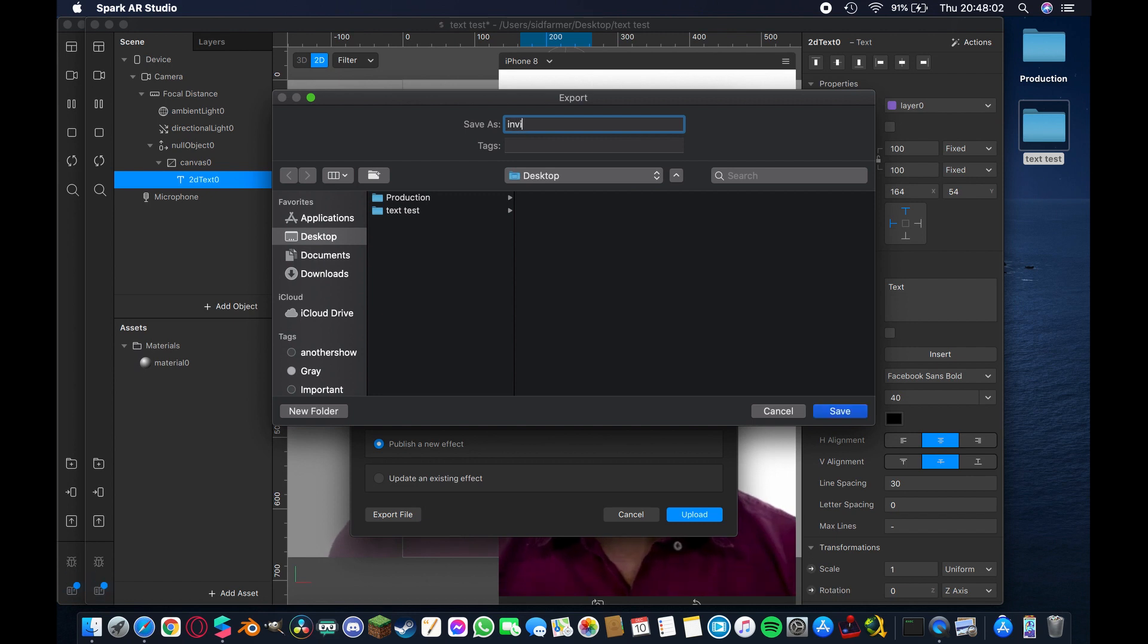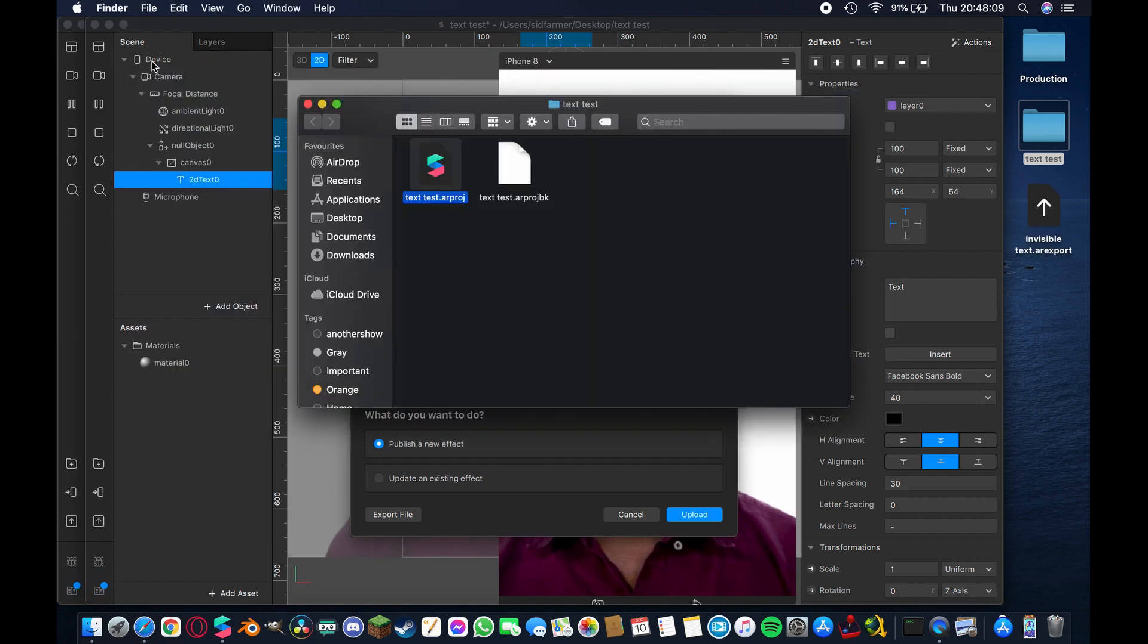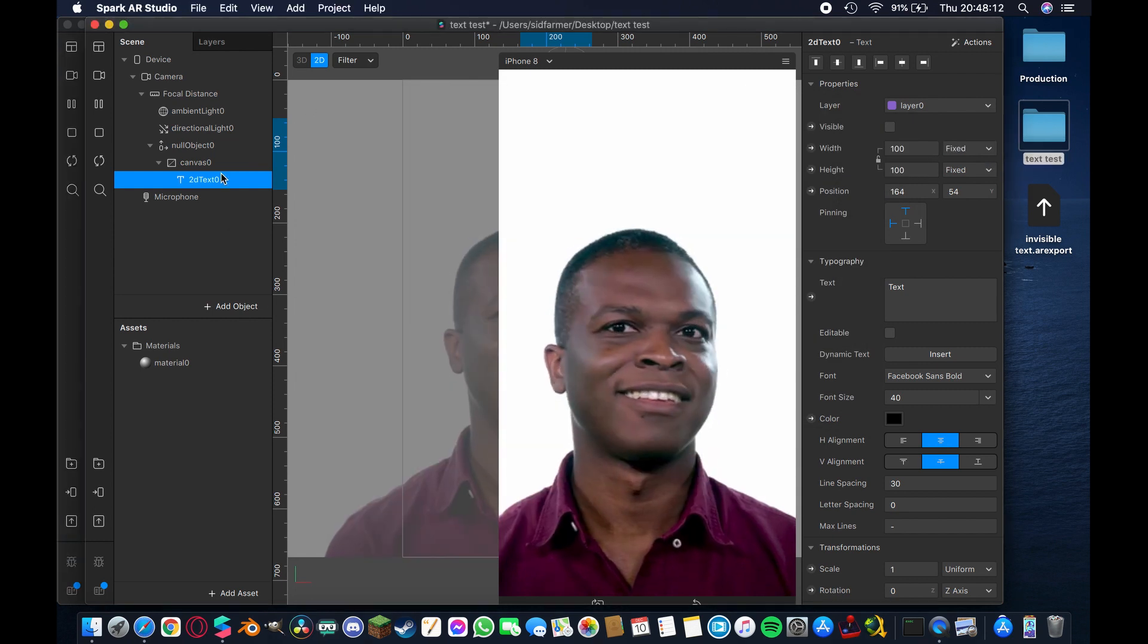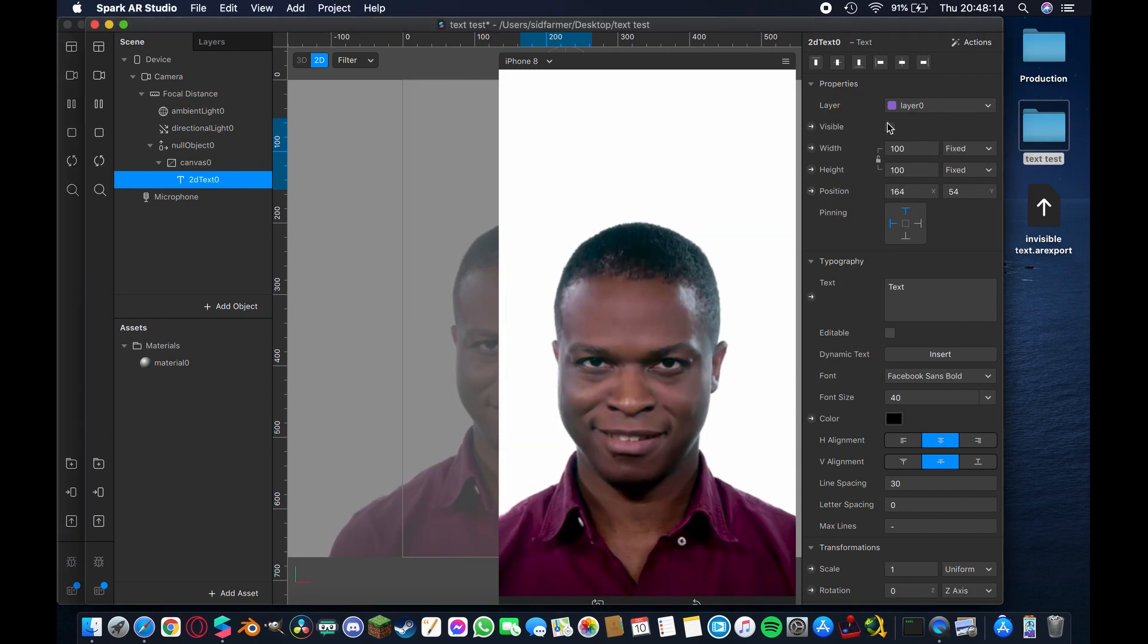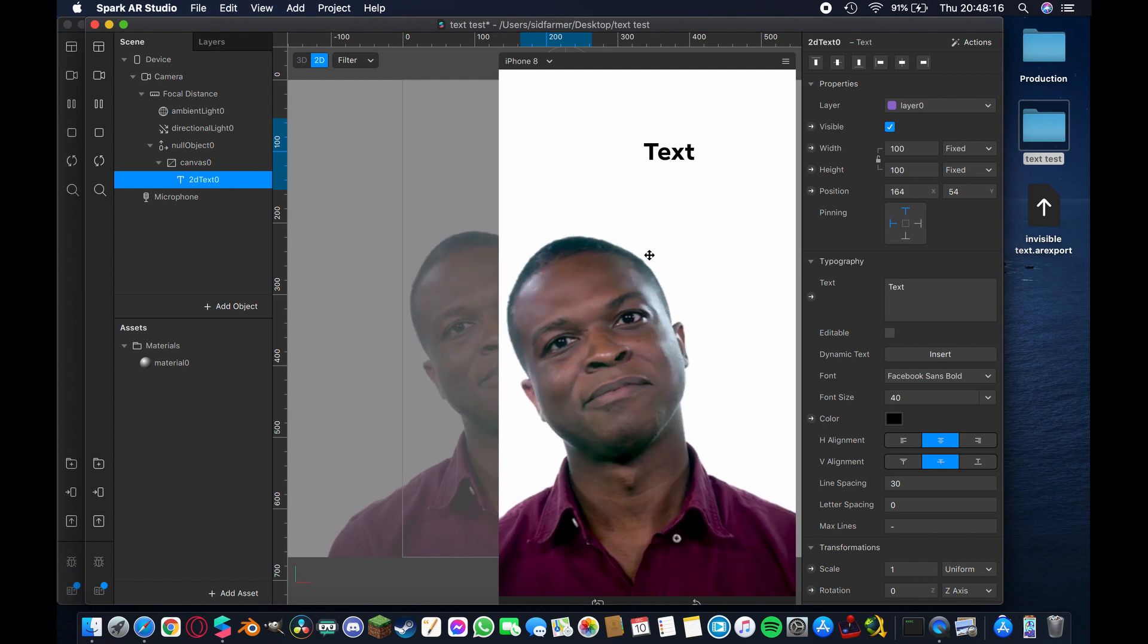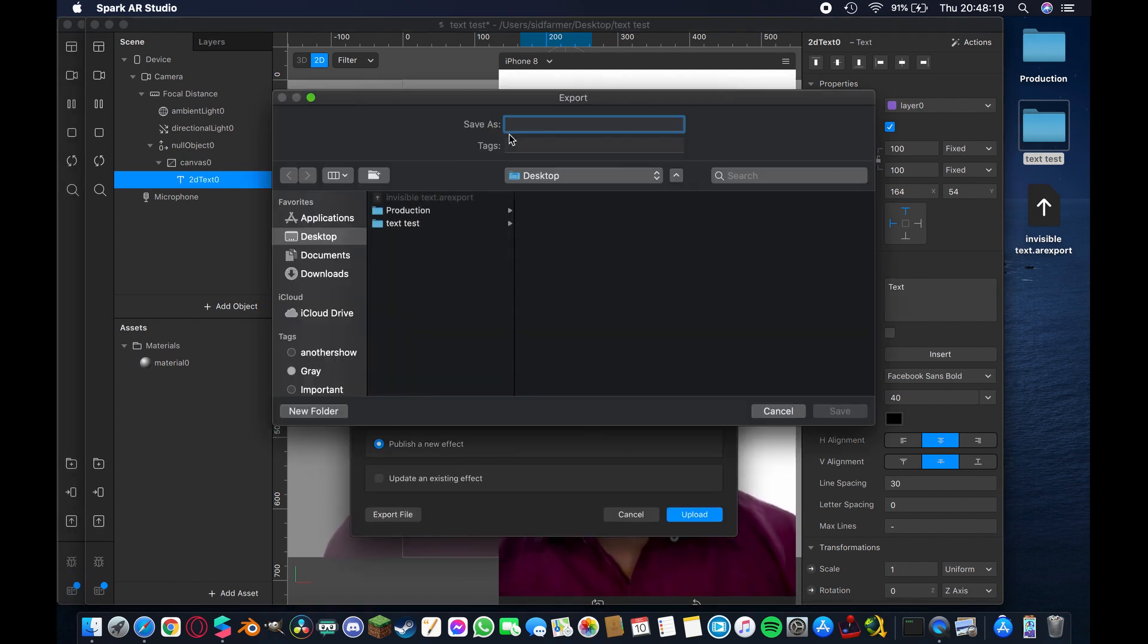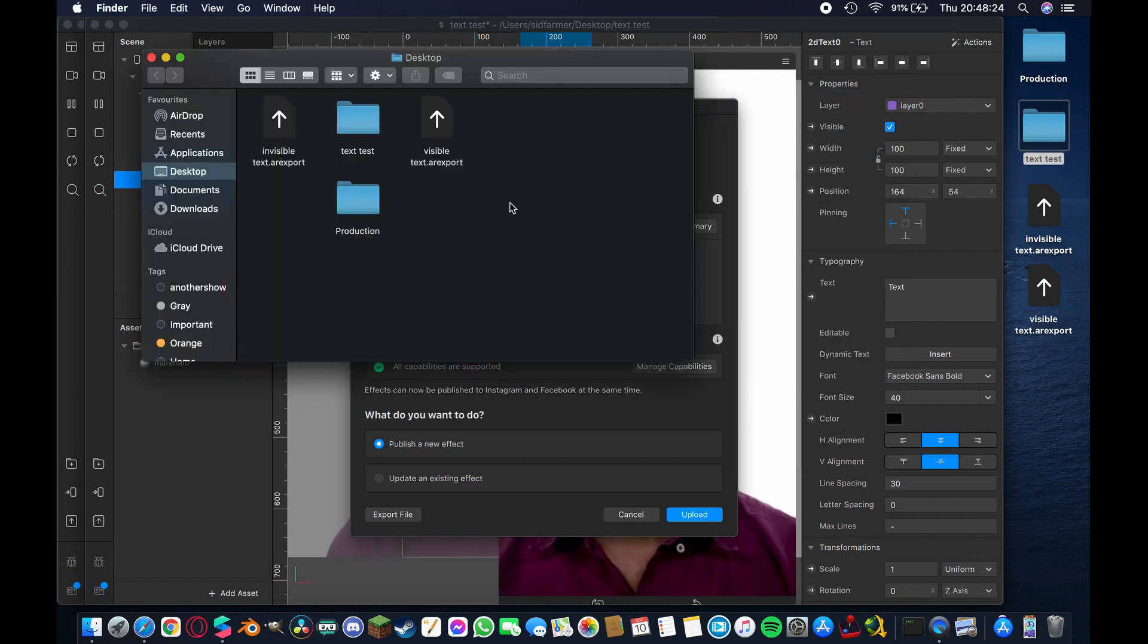So I'm going to rename that invisible text and export it to the desktop. Now once you have that, you want to cancel that again, come back to your 2D text and make it re-visible in your scene, and then do the exact same thing, export that file. Except this time I'm going to call it visible text, so now we export that to the desktop as well.